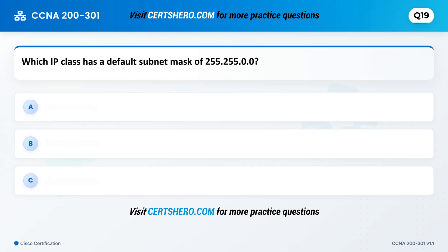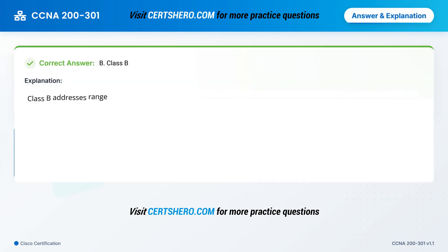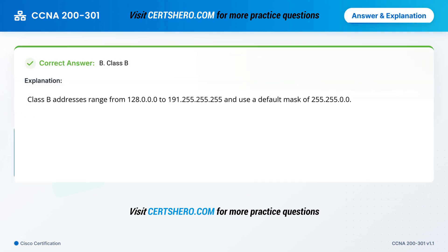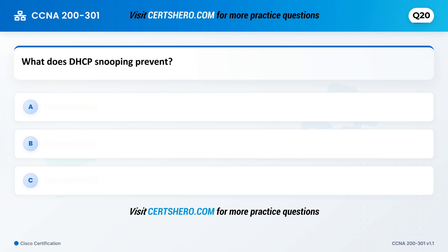Which IP class has a default subnet mask of 255.255.0.0? A. Class A. B. Class B. C. Class C. Correct answer is B: Class B. Class B addresses range from 128.0.0.0 to 191.255.255.255, and use the default mask of 255.255.0.0.